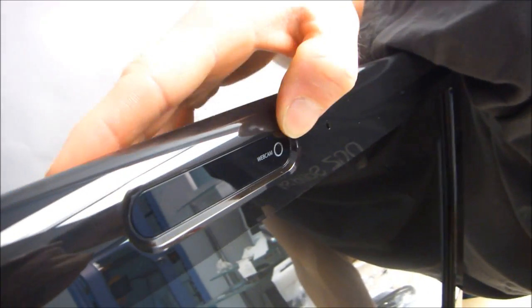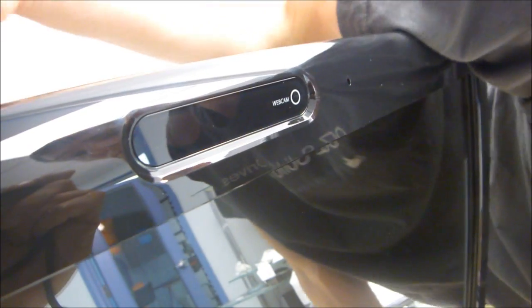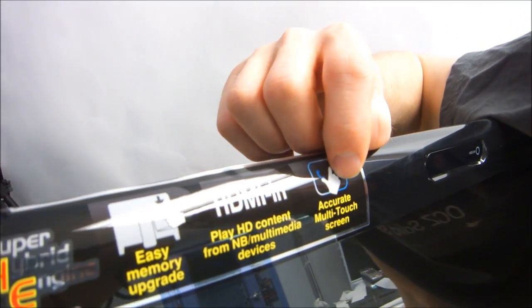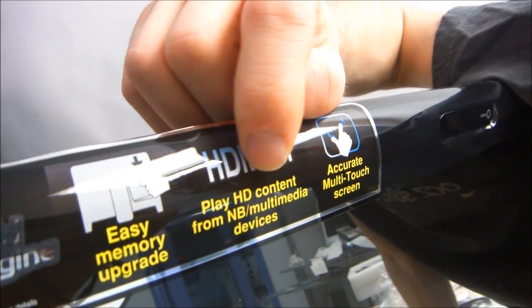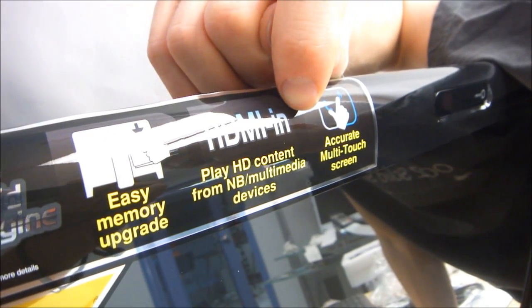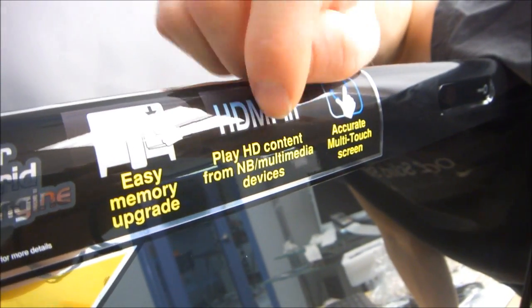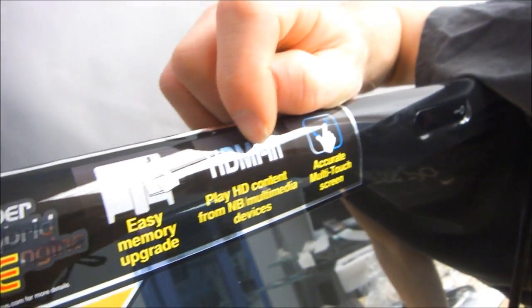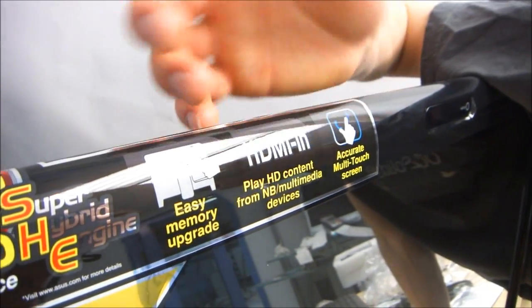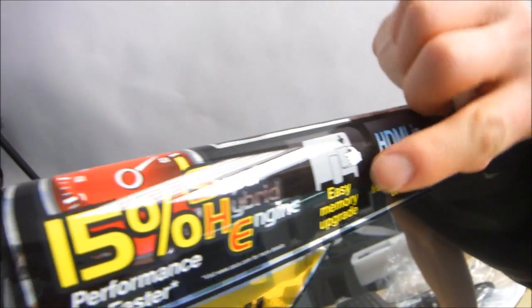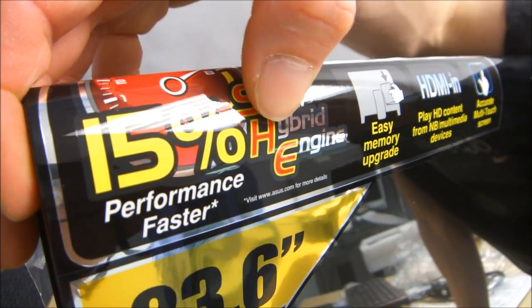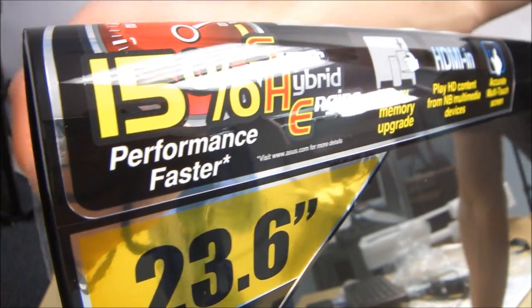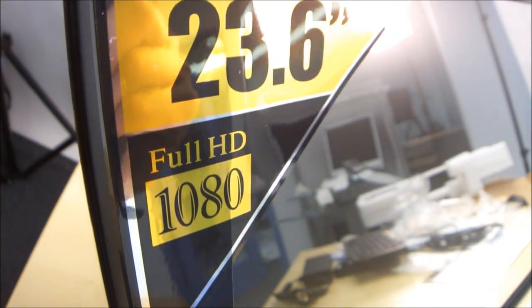Up here at the top we have a webcam. We have an accurate multi-touch screen. I don't know what that's for, we'll figure that out later. HDMI in so you can play HD content from your notebook or other multimedia devices. That's pretty neat. That's something that I often feel is missing from all-in-one PCs, the ability to plug something else into it and use it as a monitor should you so desire. You can easily upgrade the memory and it supports their performance 15% super hybrid engine. Basically means you can turn the performance up, it's kind of like overclocking.